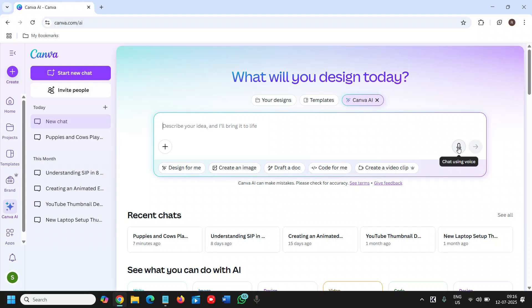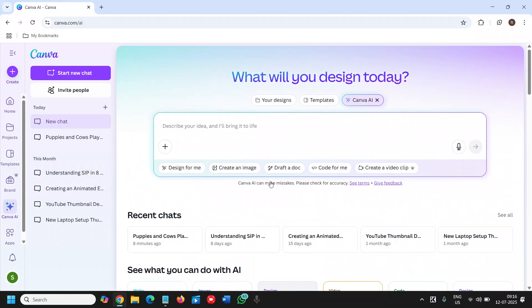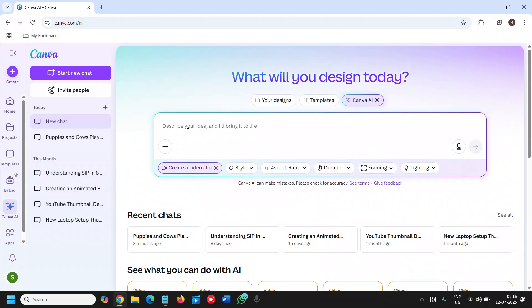You can use your voice, I mean you can use the text. And then in the preview version you will find create a video clip. Once you click on create a video clip.